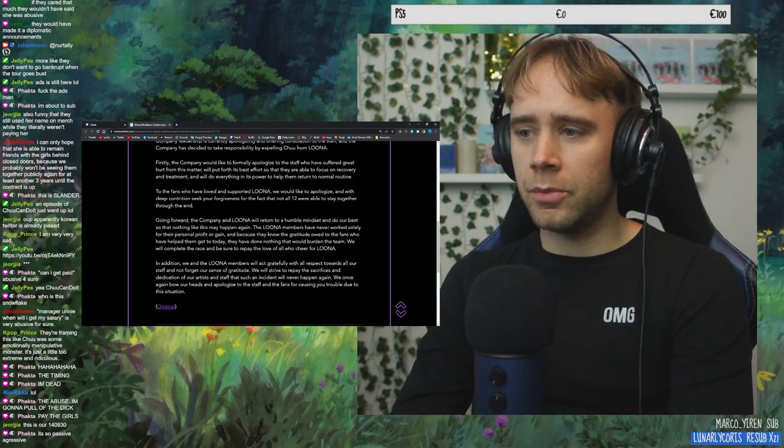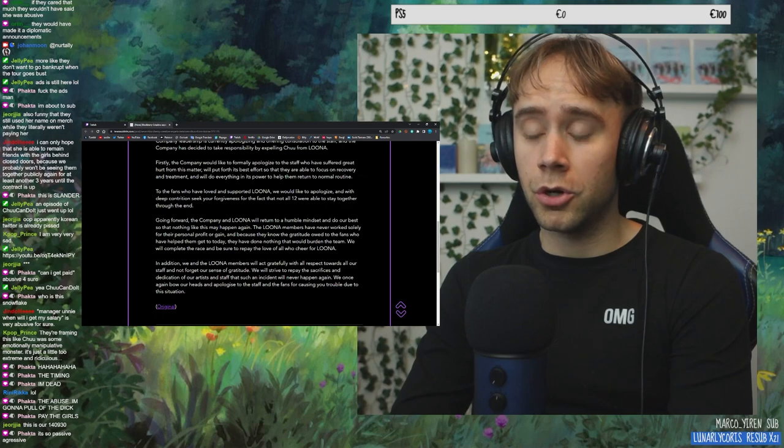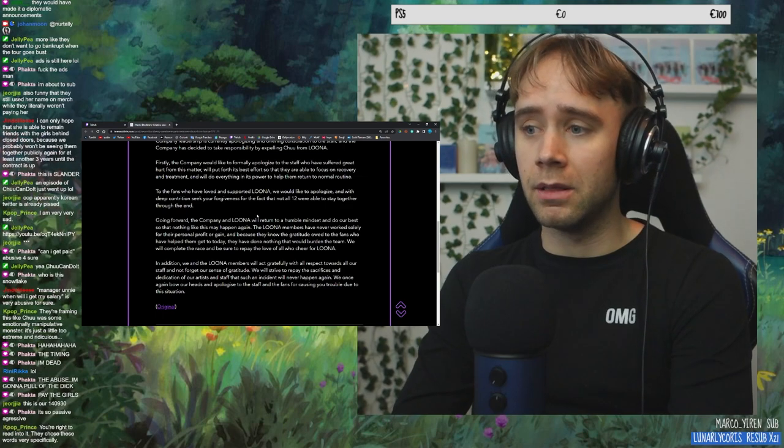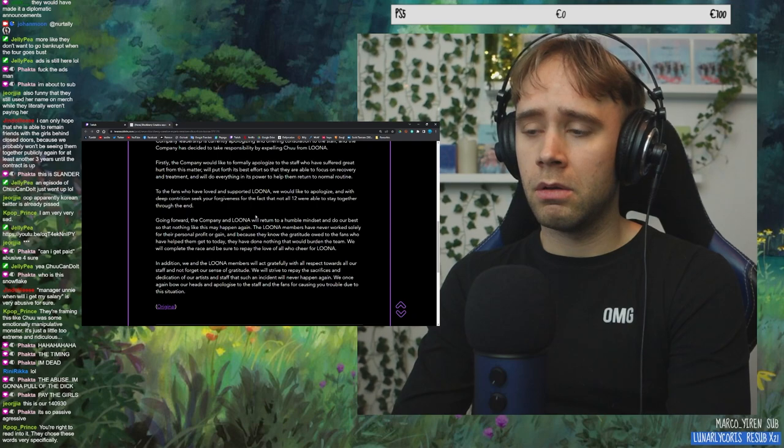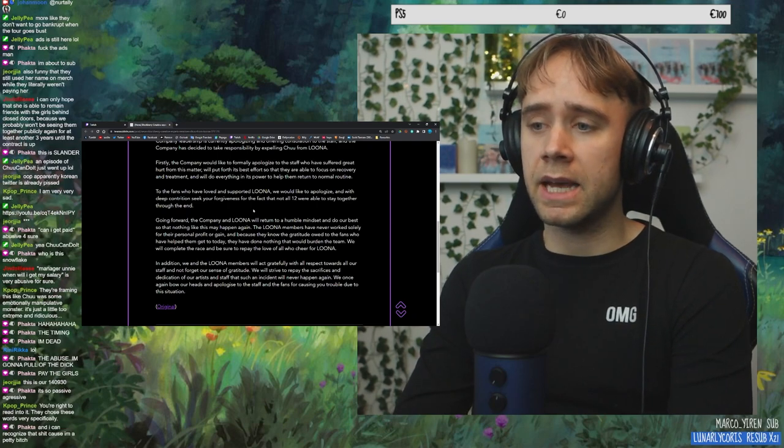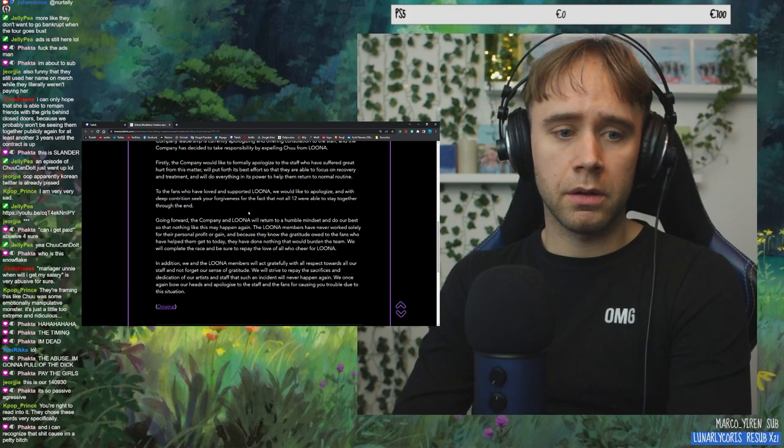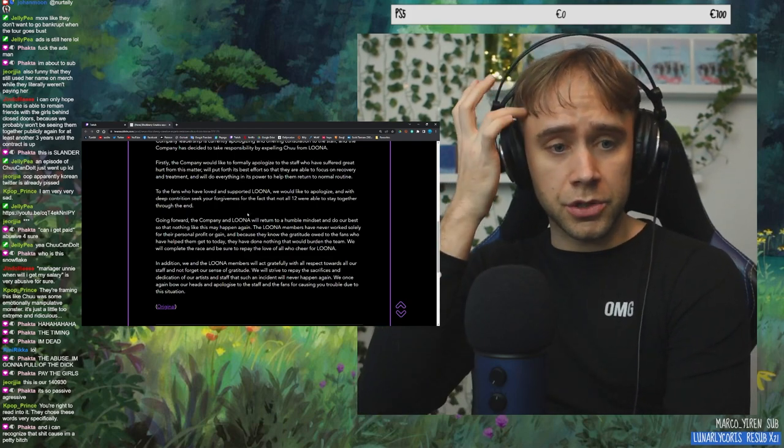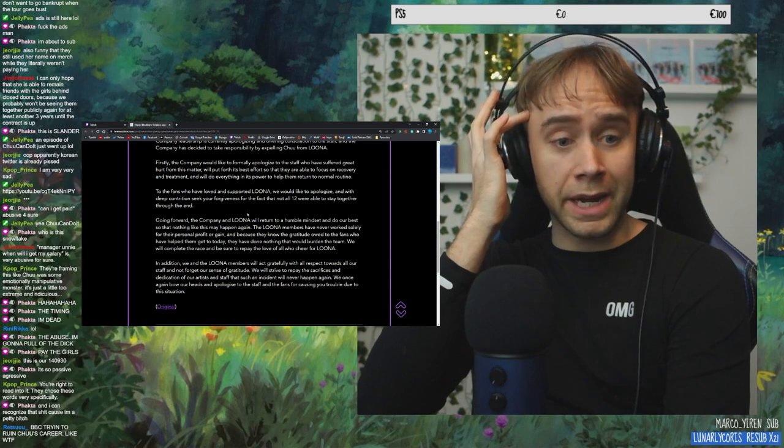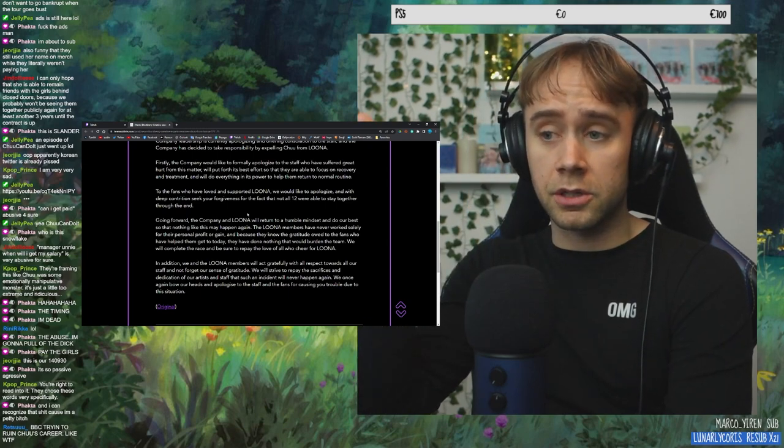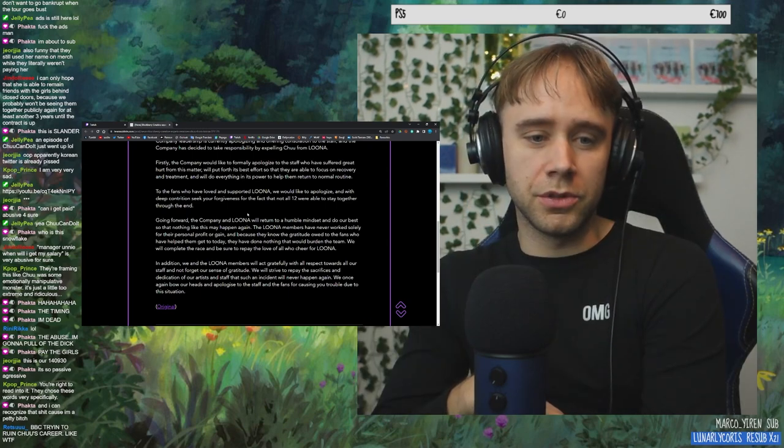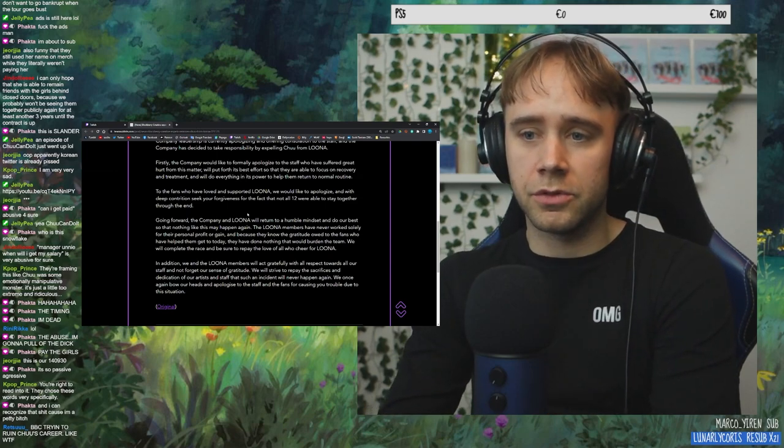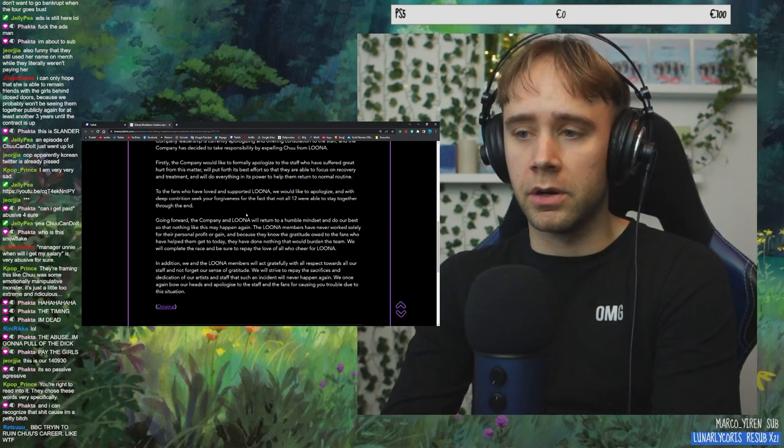The LOONA members have never worked solely for their personal profit or gain. I mean, hello? What are they even making that sound like? Yeah, right? You're right to read into it. They chose these words very specifically. Right? And like, this is from Subbit, so it's a good translation. BBC trying to ruin Chu's career. Yep, they really are. We're trying. They're trying very hard.